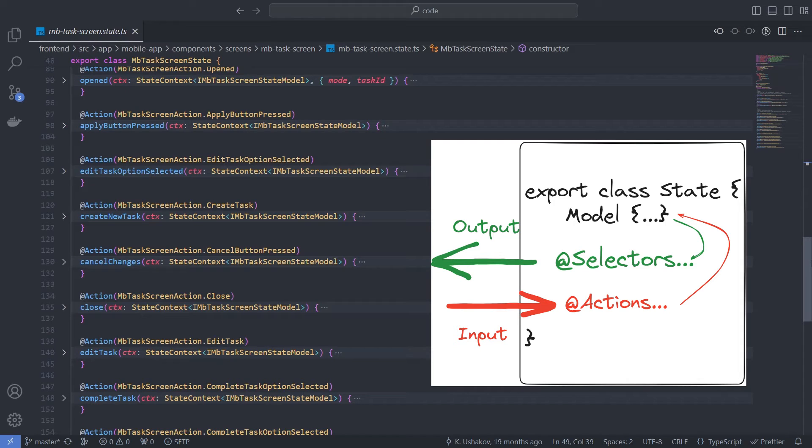To put it very simply, selectors can be thought of as state output and actions as state input.